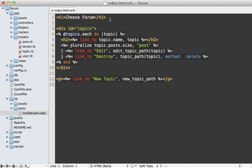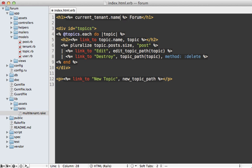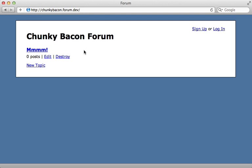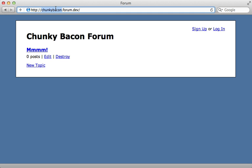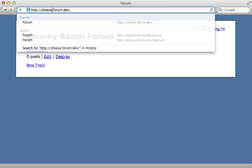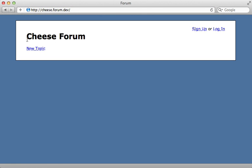Now that we have a name attribute on our tenant model we can use that elsewhere in our application. For example right here where I'm displaying cheese forum I'm going to use the current tenant's name and I'll update the records in the database off camera. Now our application says chunky bacon forum and has its own data completely set apart for that tenant. If I change tenants it changes the name and the data is separate as well.